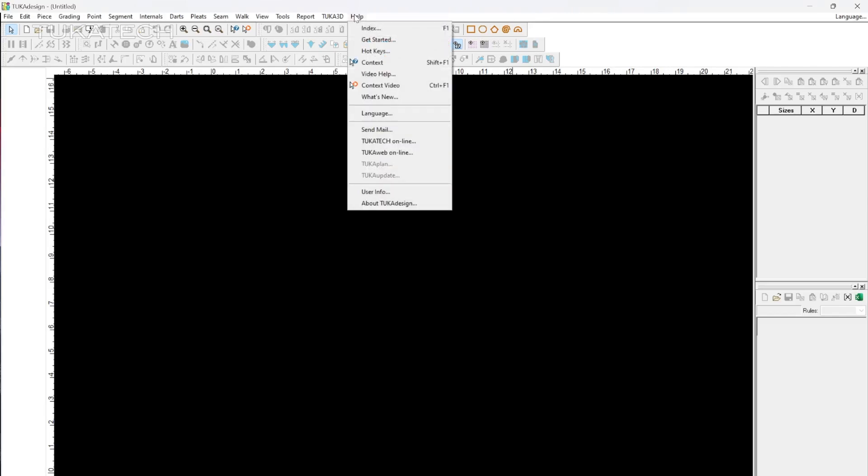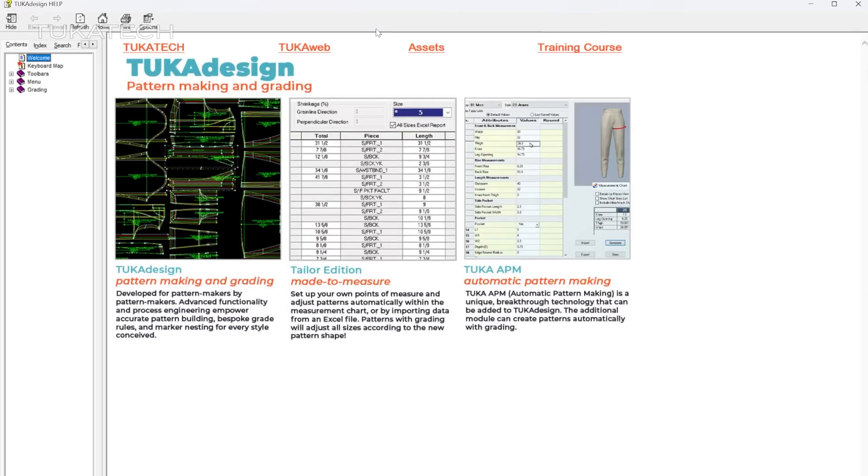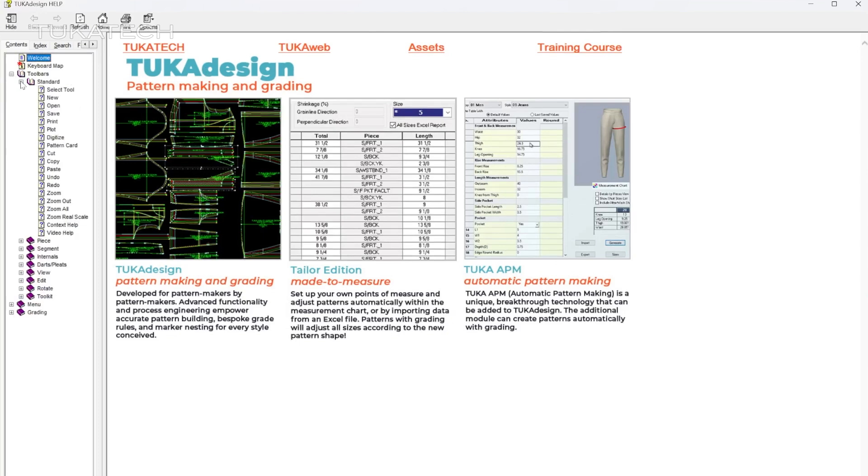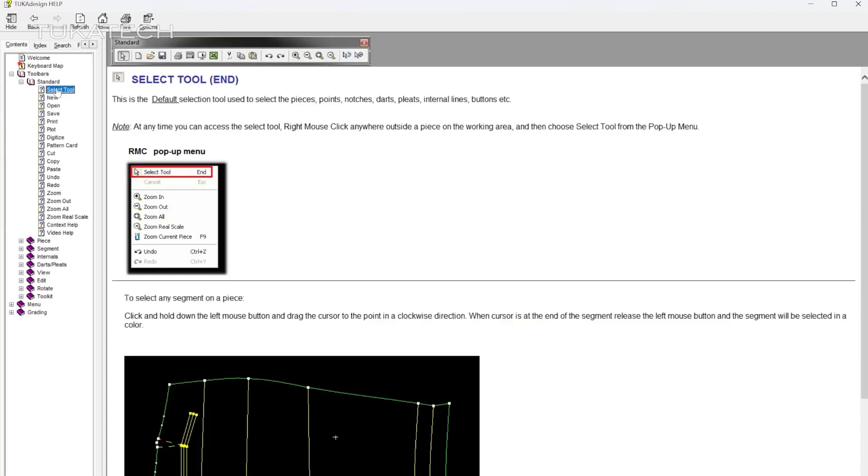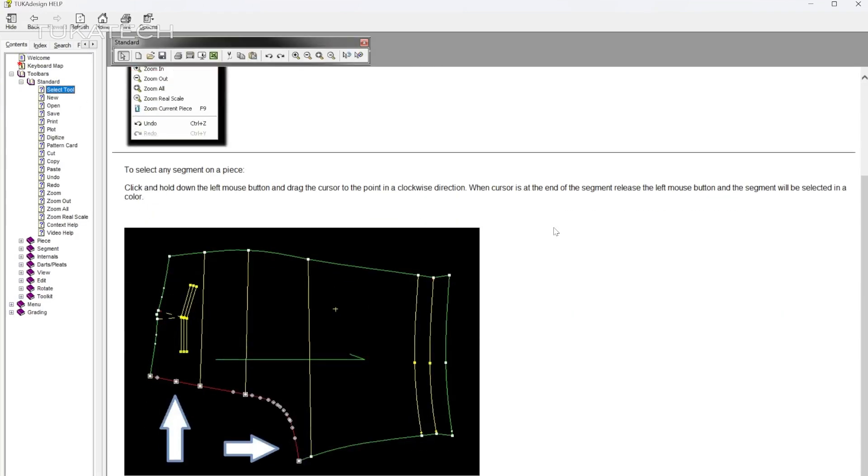Did you know that TukaCAD has built-in video and text help for each tool? If you were trained using the software, think of the video and text help as a refresher in becoming the most efficient pattern maker you can be.